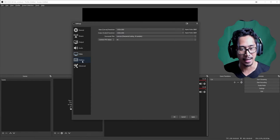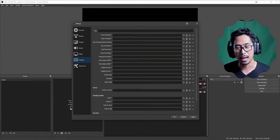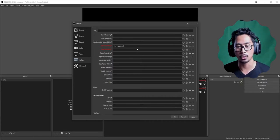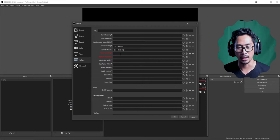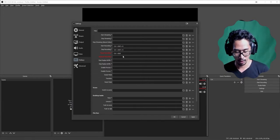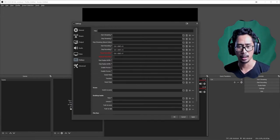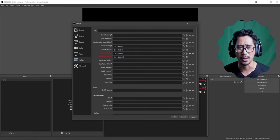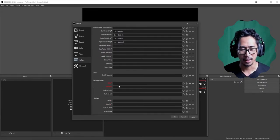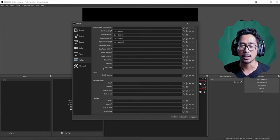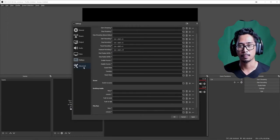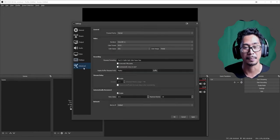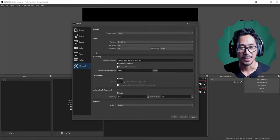For hotkeys, I recommend setting up a hotkey for recording. Mine is Ctrl+Shift+R to start recording, and stop recording is the same. Pause will be Ctrl+Shift+P, and there is a pause button in OBS Studio. You can set up other hotkeys as well — if you want a separate video on hotkeys, let me know.